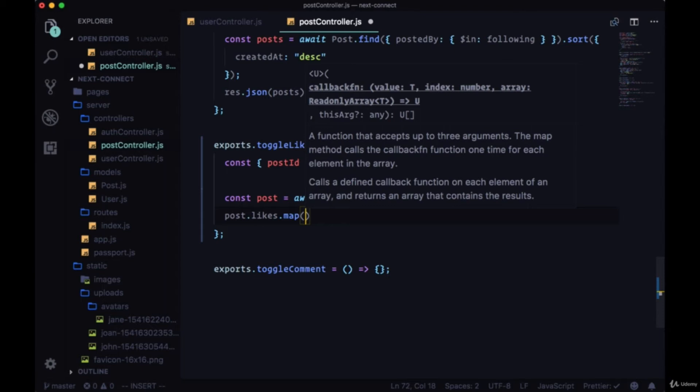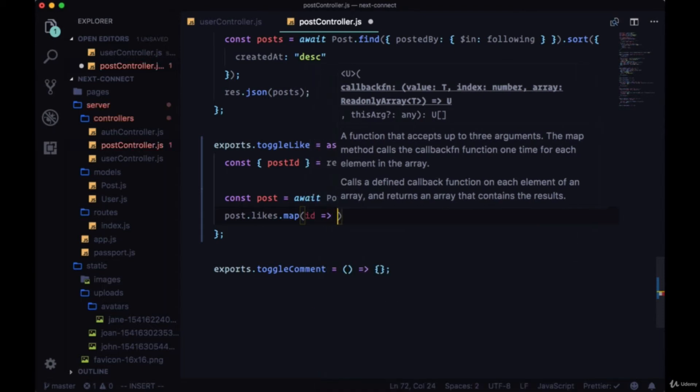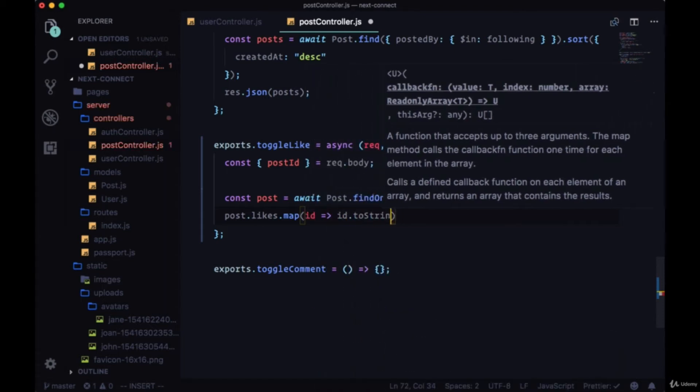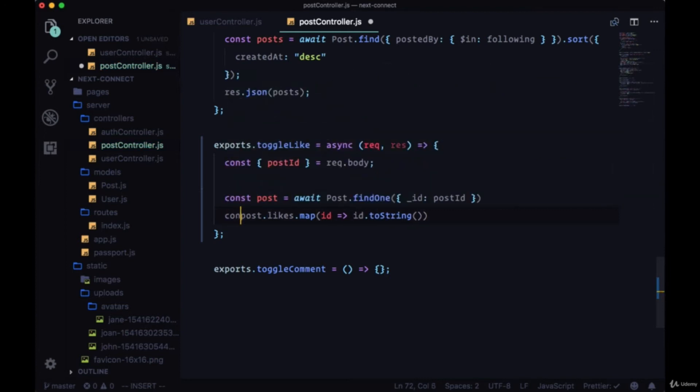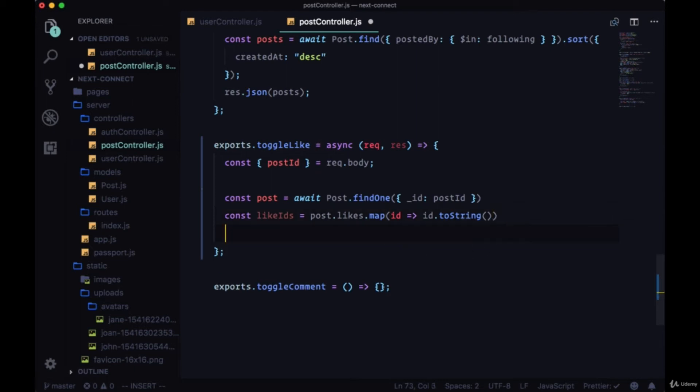So for every ID we're going to convert the ID to a string with the toString method, and the return value for this, the return array from map, will be like IDs. Now we'll want to compare the elements in this array, the strings in this array, with our currently authenticated user's ID. So we'll also need to convert their ID from an object to a string.